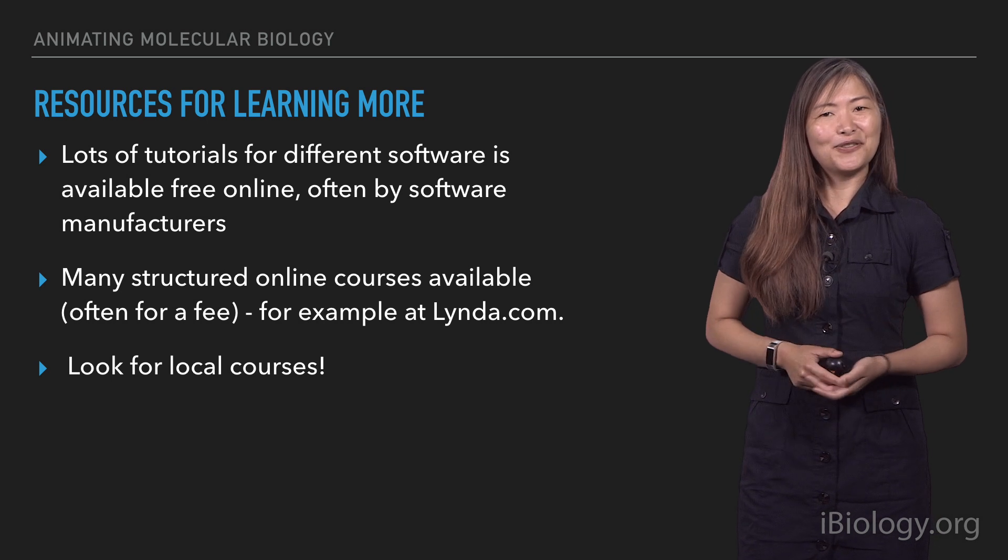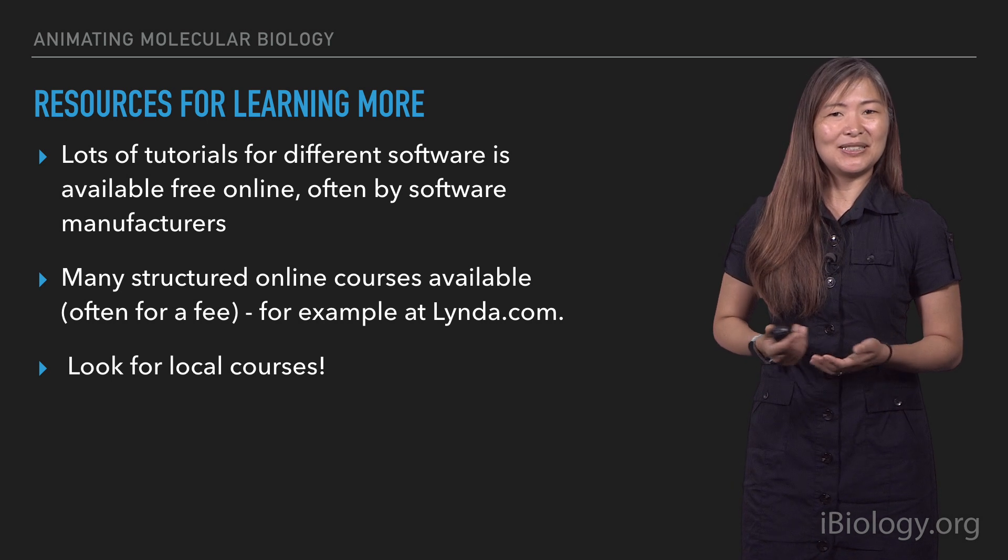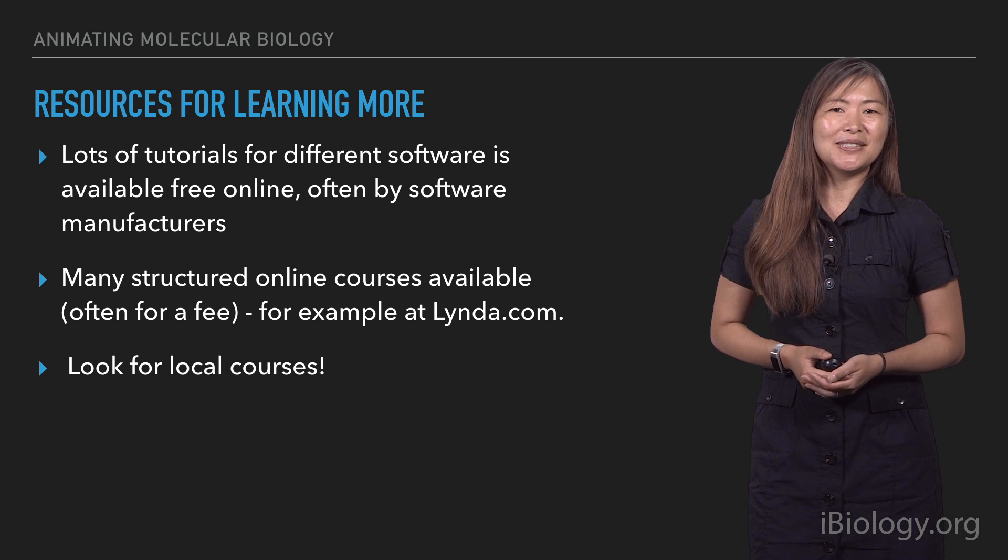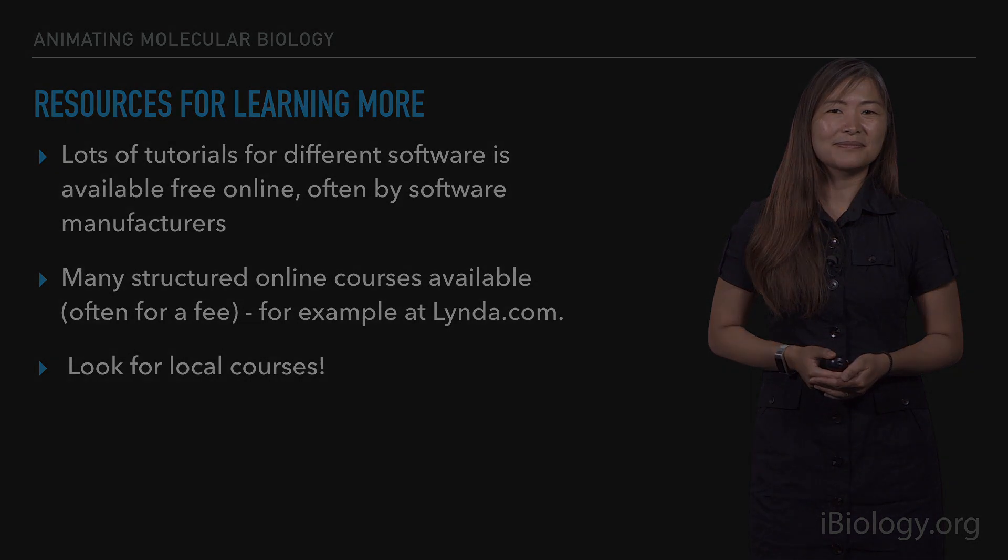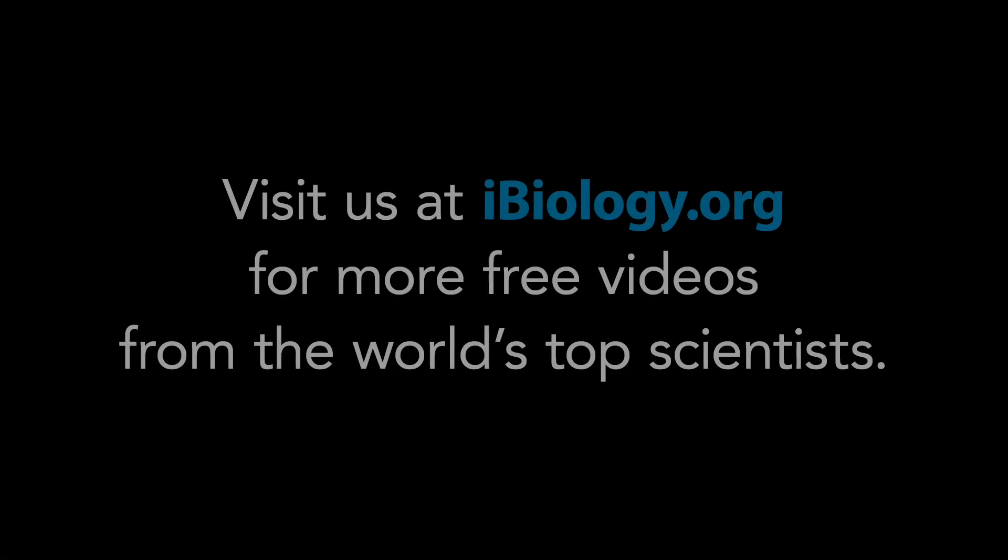Thank you for watching. I hope you enjoyed this series of three videos. Thank you very much.